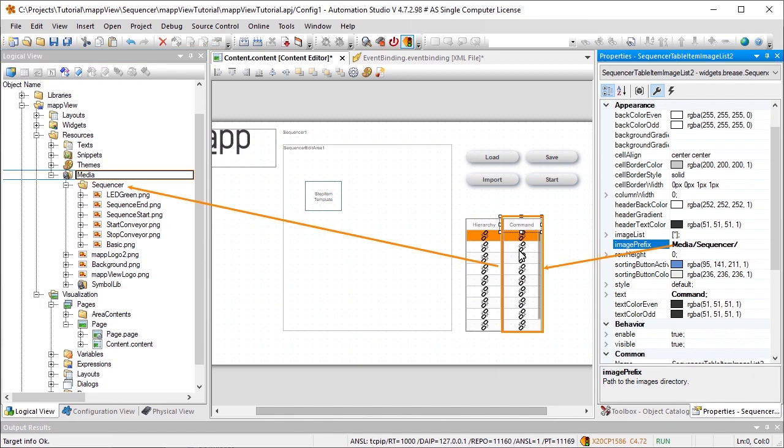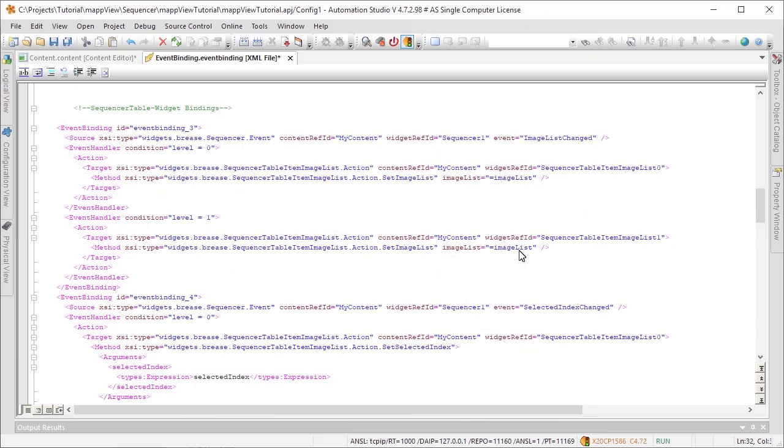To ensure that the correct commands or groups are displayed as images for each table, a number of event bindings must be added. For our example, these have already been added. For information about how the event bindings are structured, see the Automation Help.